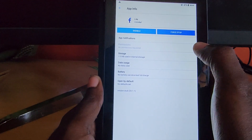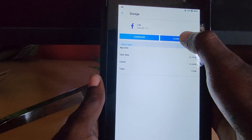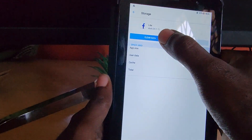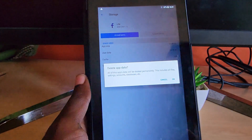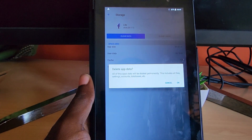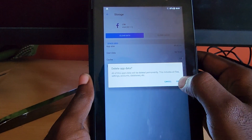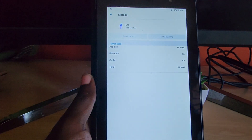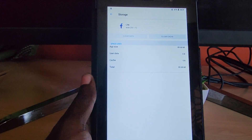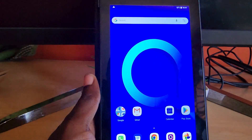Once you click on the app, go to Storage. From there, clear the Cache, and then clear the Data. It's going to warn you that locally stored files will be lost — go ahead and click OK.